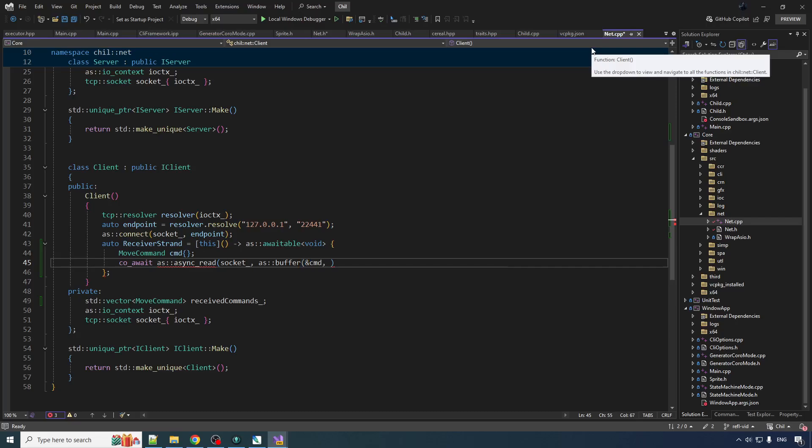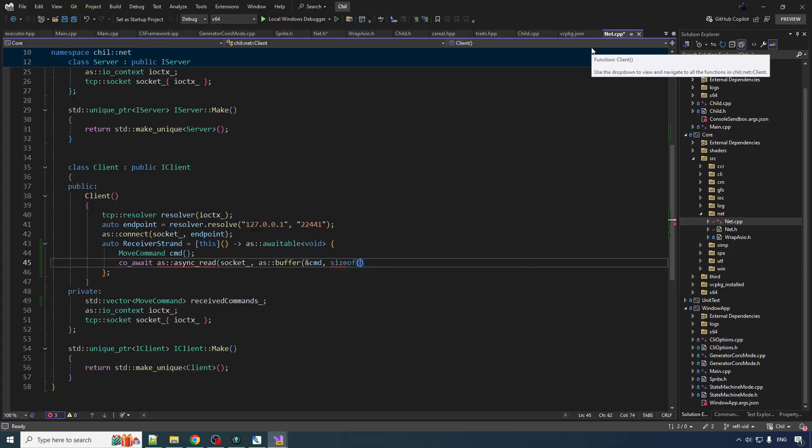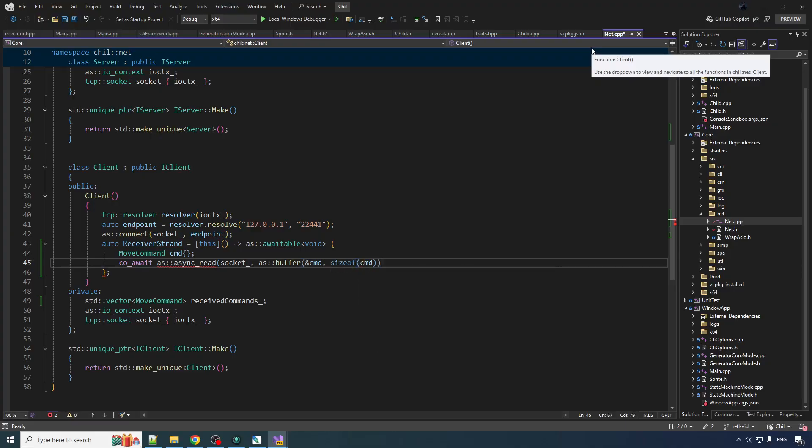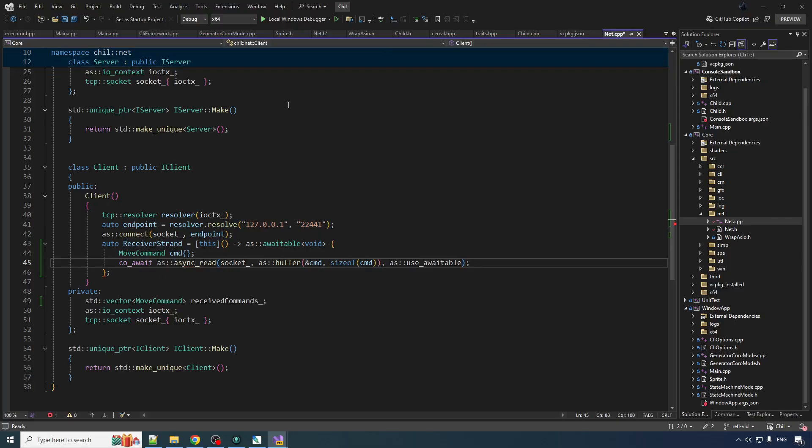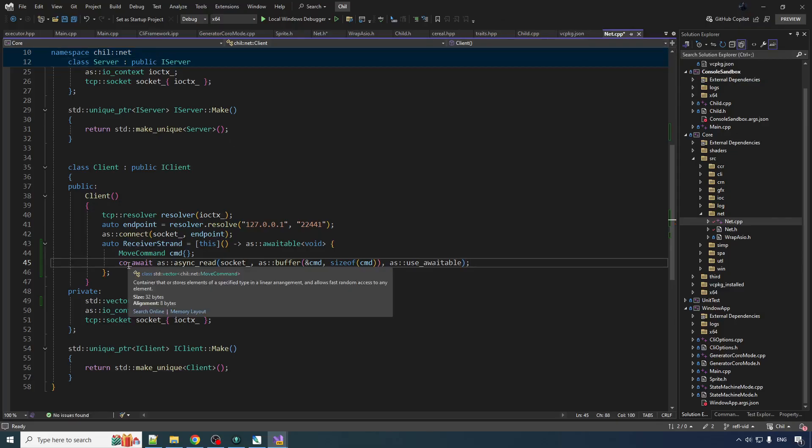I'm just trying to think here. Do I not need to reinterpret cast this to char? Maybe I don't need to do that. And of course the second size, you got to tell it to use awaitable. So that turns this into a coroutine that we can co await.